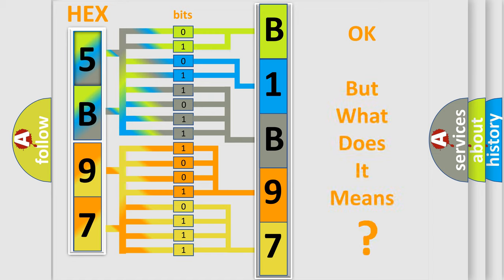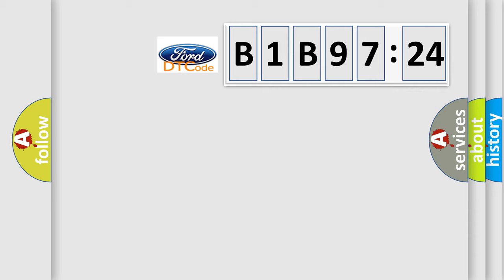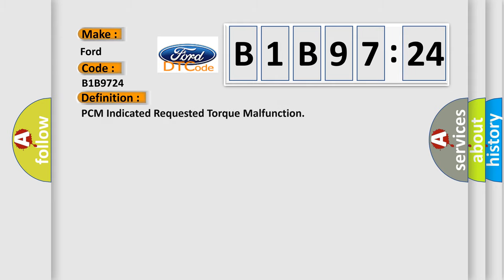The number itself does not make sense to us if we cannot assign information about what it actually expresses. So, what does the diagnostic trouble code B1B9724 interpret specifically for Infinity car manufacturers? The basic definition is: PCM indicated requested torque malfunction.